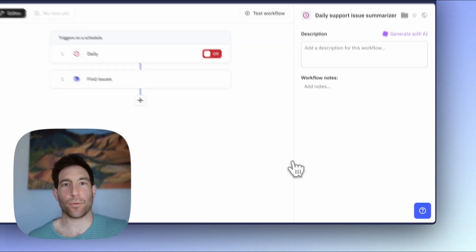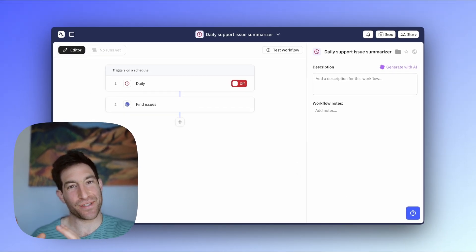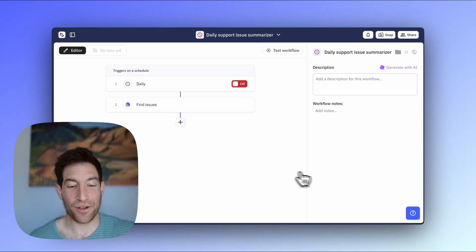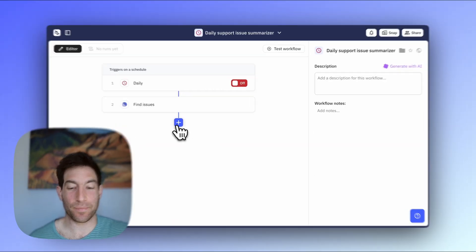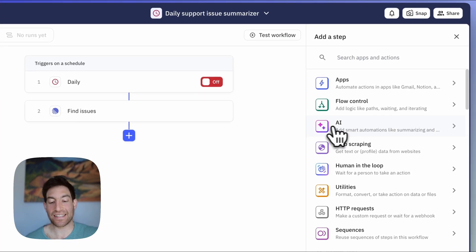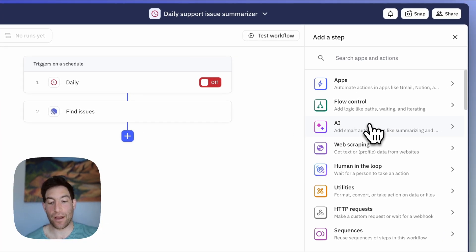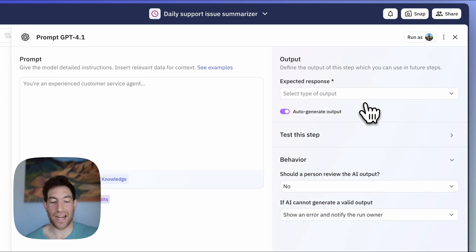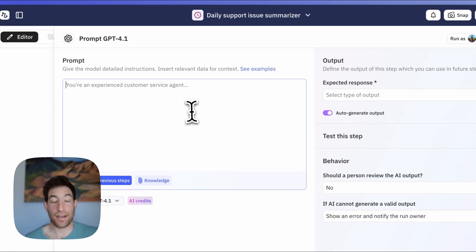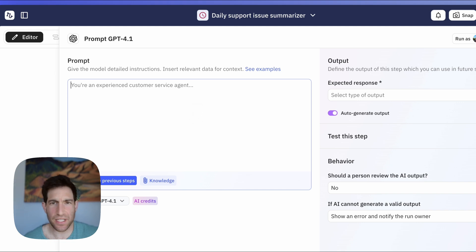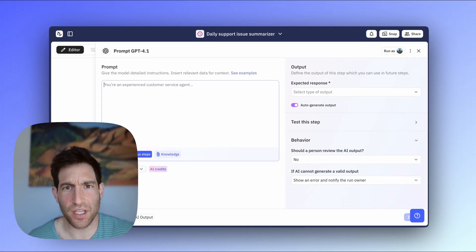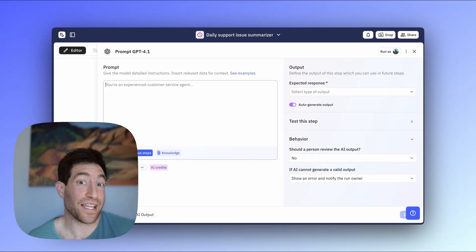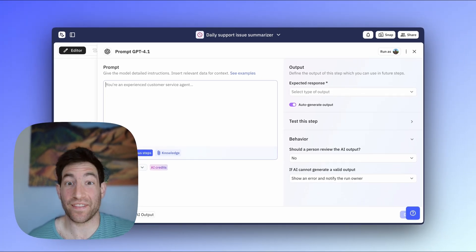Next, we're going to give all those issues to AI and ask it to write a nice synthesized summary of what's going on in support. So we're going to press the Plus button again. And this time, we're going to select the third item down, AI. And within the AI submenu, we're going to select the first option, Prompt Any Model. Now here in your prompt, if you're familiar with ChatGPT, you already know how to write prompts. You can just describe in natural language what you want the AI to do.